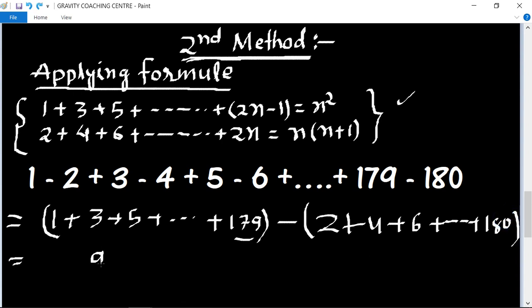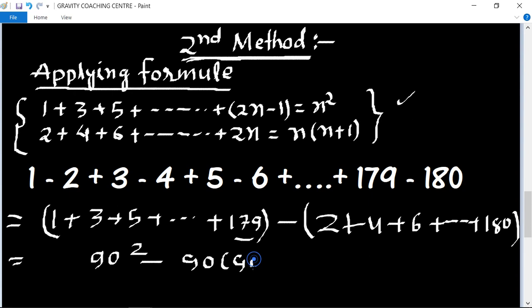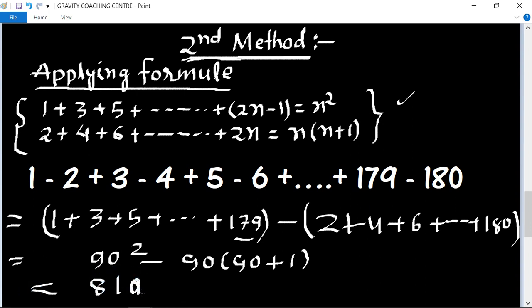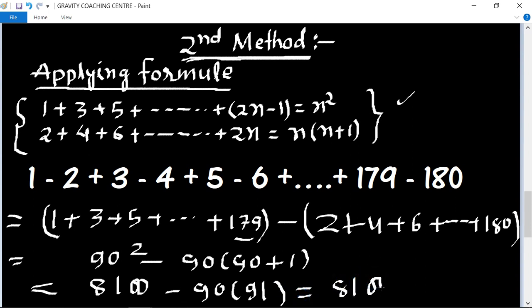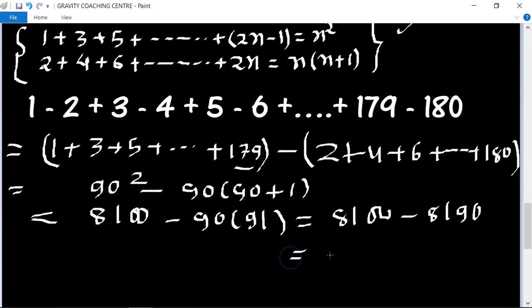We get 90 squared minus 90 and 90 plus 1, equal to 8100 minus 90 into 91, equal to 8100 minus 8190. The difference is minus 90, which is the required answer.